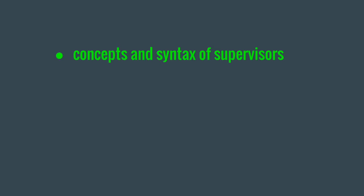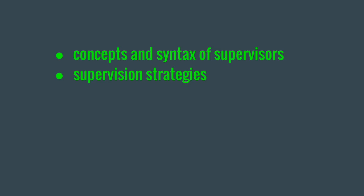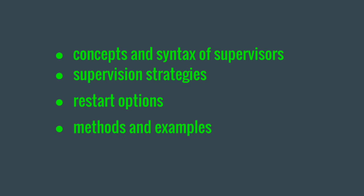This presentation is going to introduce the concepts and syntax of supervisors, go over available supervision strategies and restart options, and introduce a few methods and examples.